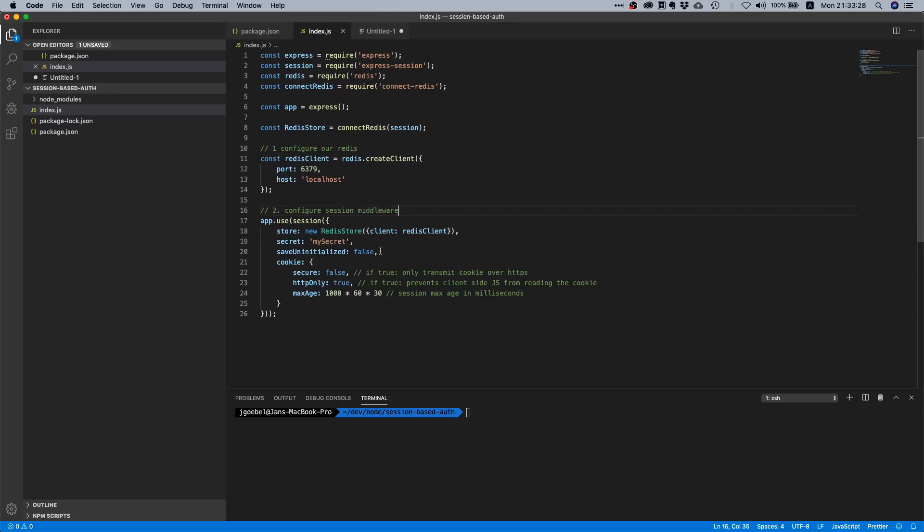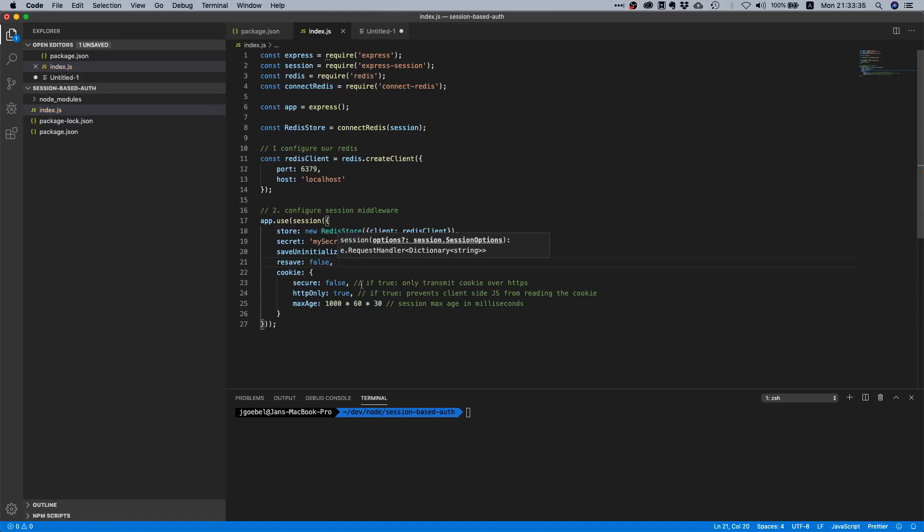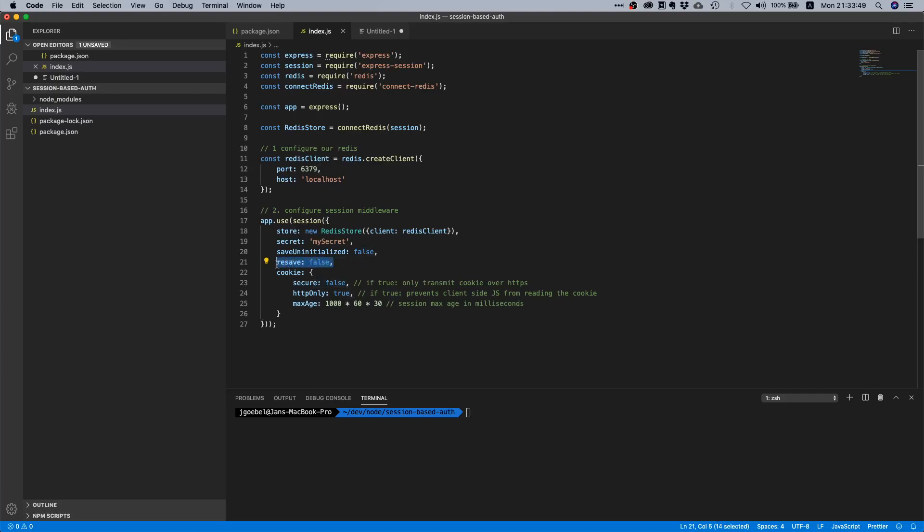I would also like to add two more things. First of all, there is an option called resave which we will set to false. What resave means is if you make a call and you do not update the session, you don't add anything or write to the session, then we will not force or override the session in the store we already have because it was already changed. For some stores this is important because sessions can expire, these kinds of things, and that's why sometimes you need these options but typically you don't.